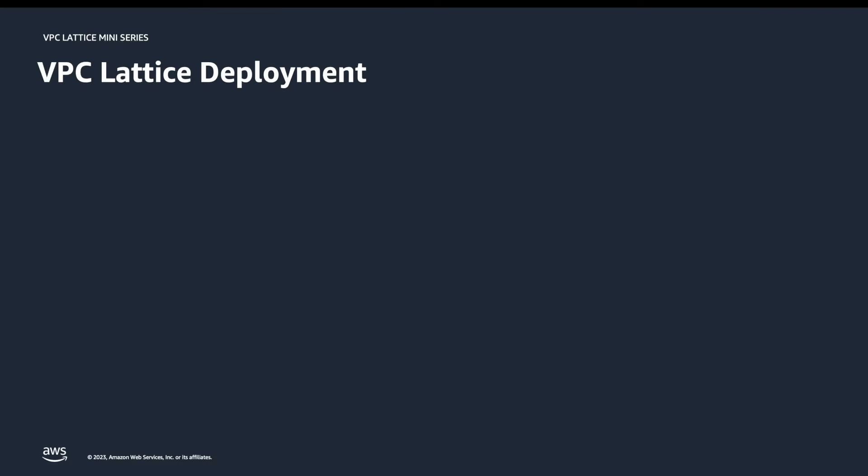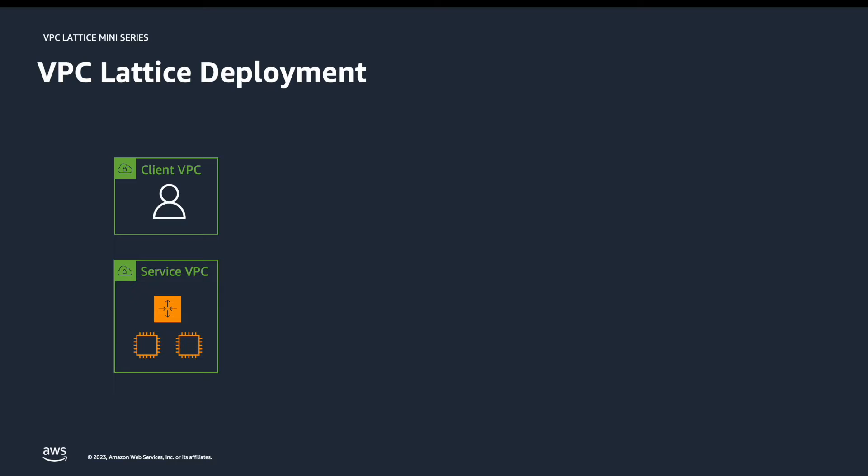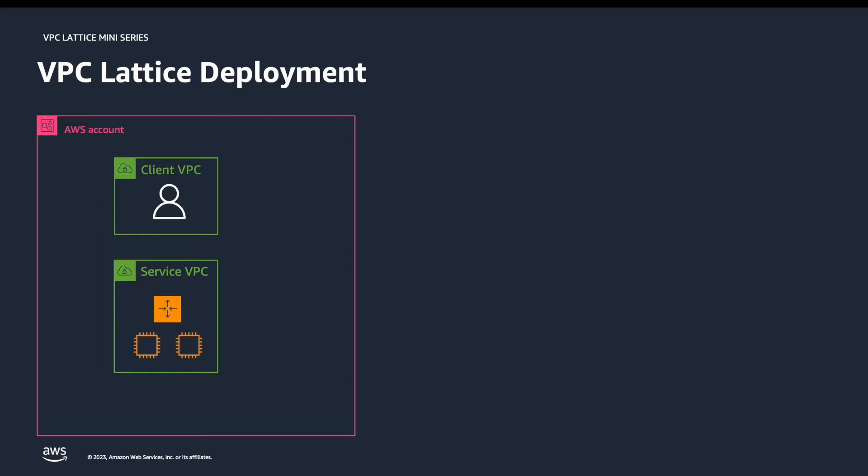Before getting into the console, let's take a look at the VPC Lattice deployment. We start out with a services VPC. In our case, we're going to have an auto-scaling group with a couple of EC2 instances behind it, but this could be any type of AWS compute. Then we're going to have a client VPC. In this VPC, I'm going to be running Cloud9, which runs on an EC2 instance, which will simulate our client. Both of these VPCs are in the same AWS account, but with VPC Lattice, you can share it across accounts in the same region using Resource Access Manager. Please see my separate video on this.